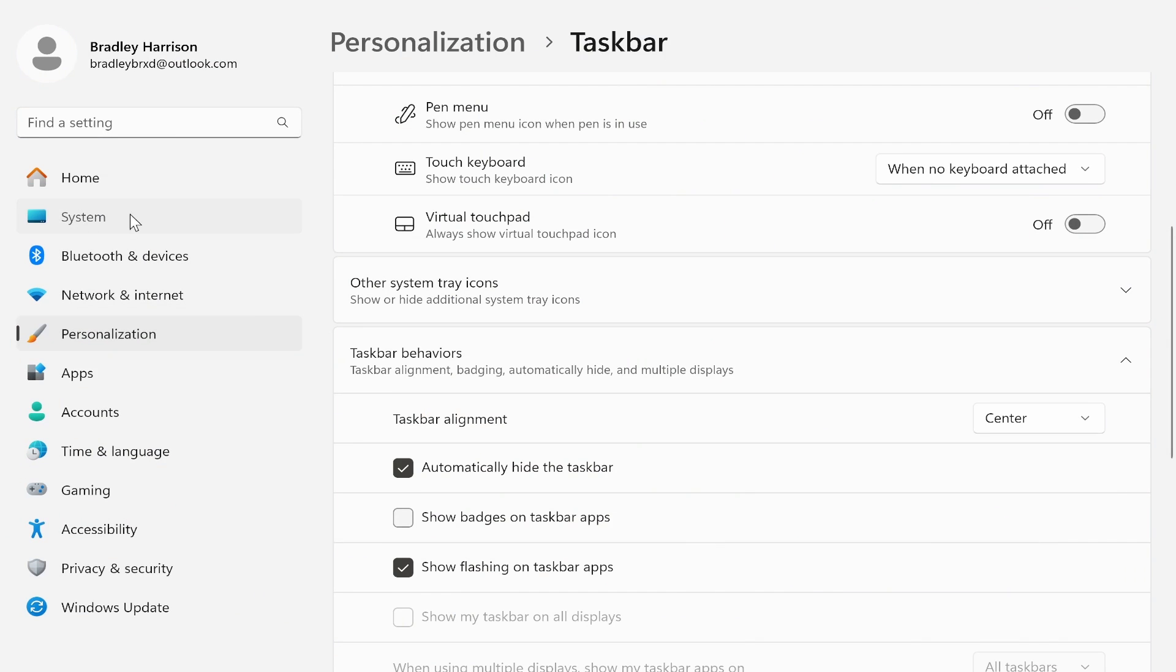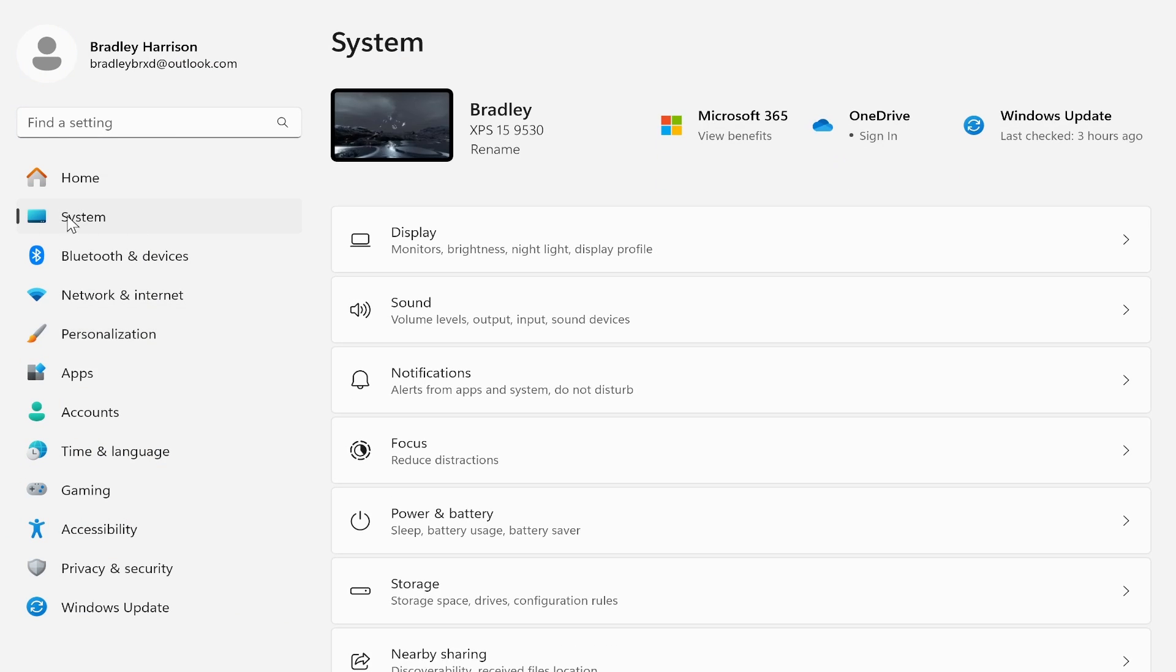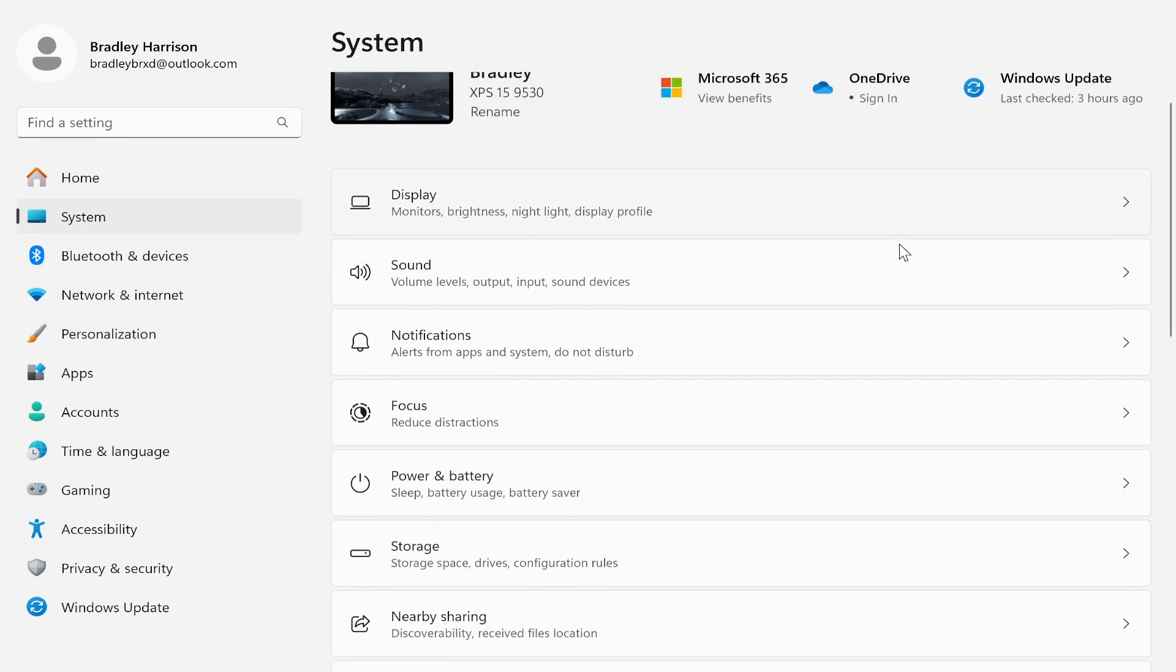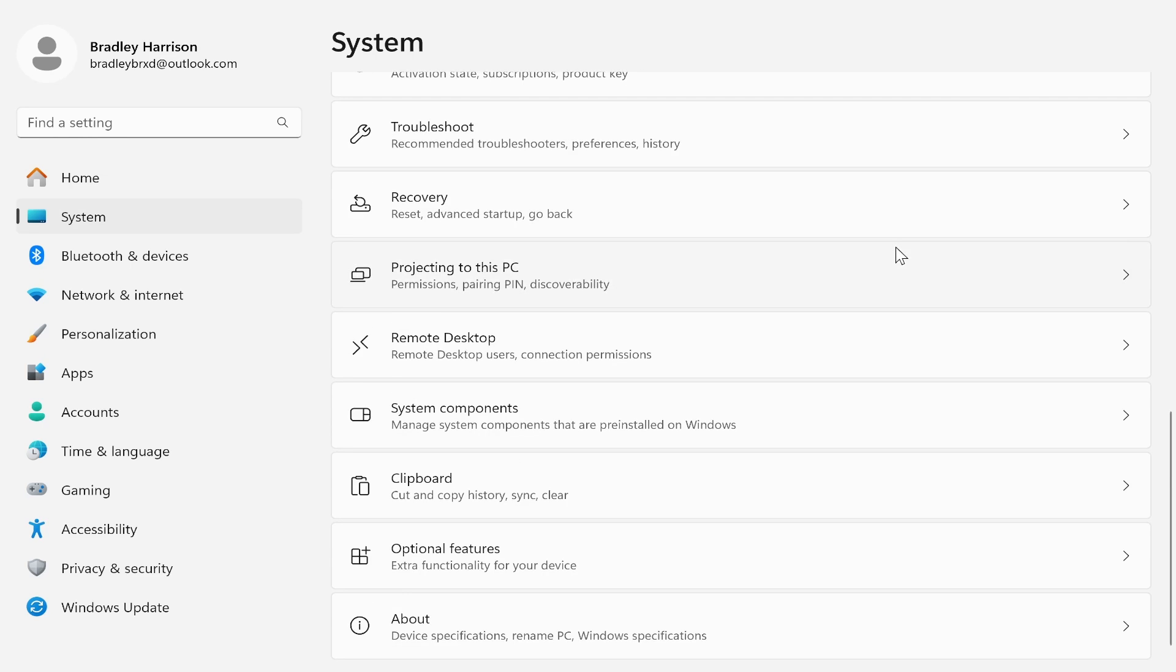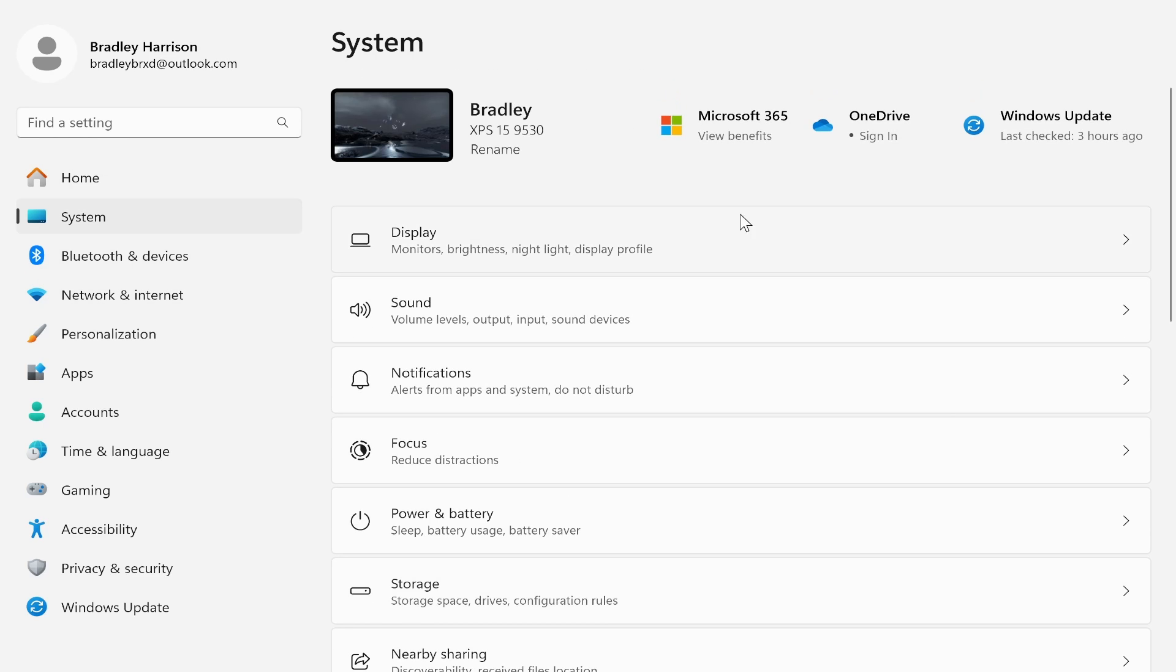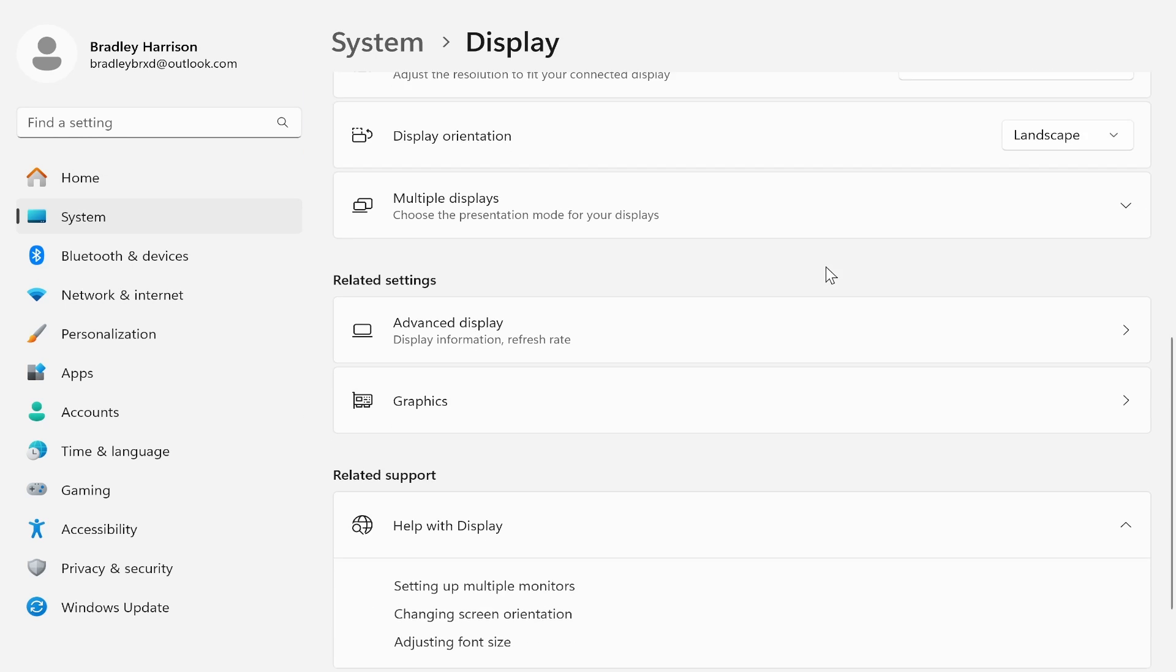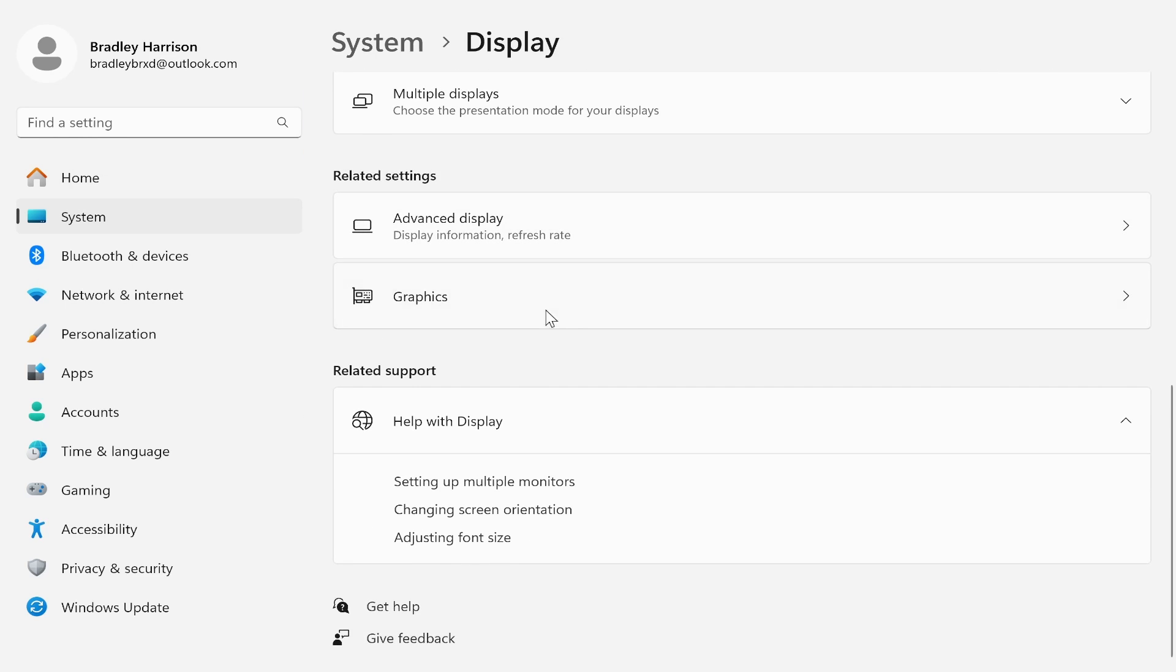Once you're in settings you want to go ahead and go to system, then scroll down. Once you're on system, go to display, then scroll down to the bottom and you'll get to graphics.